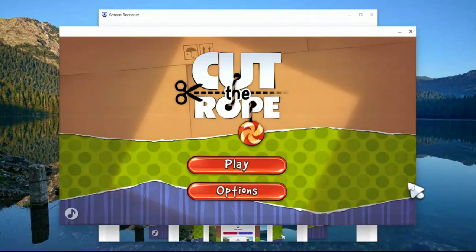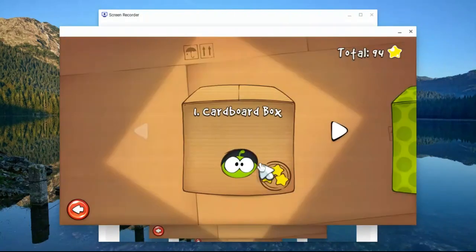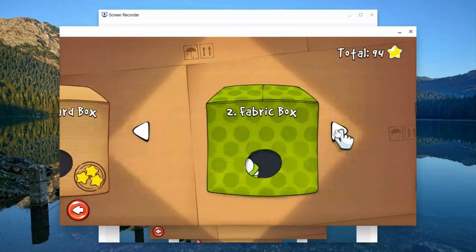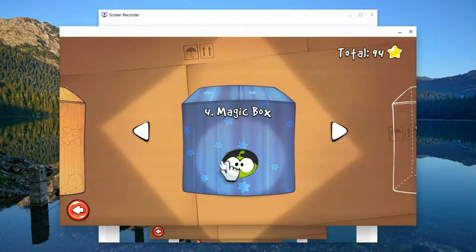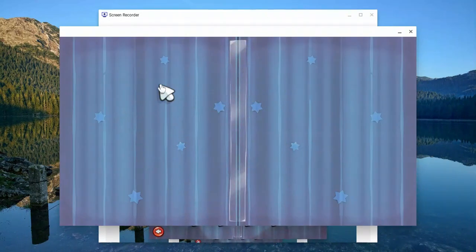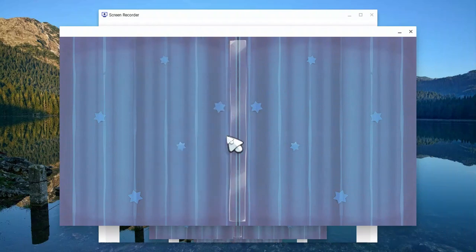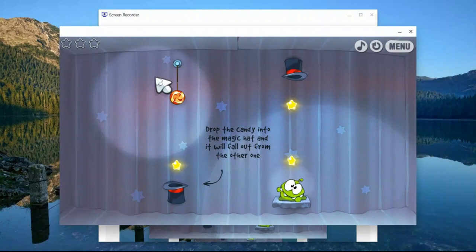Hello guys, and it's time to finally finish Cut the Rope guys. So guys, let's go check out Magic Box. Level 1. Let's see what's going to happen.